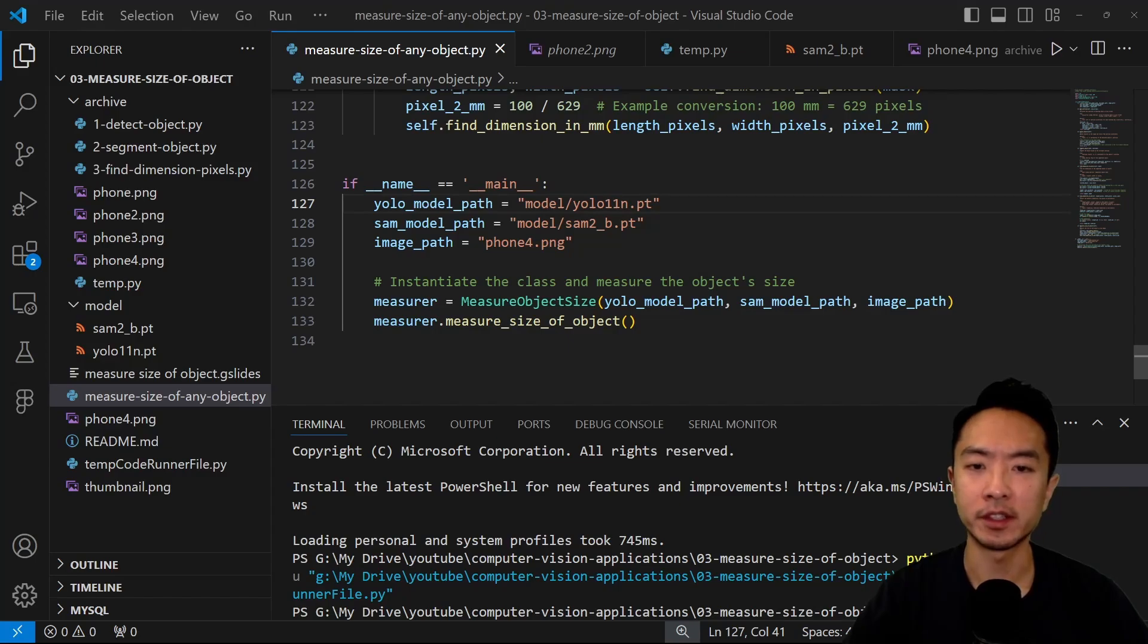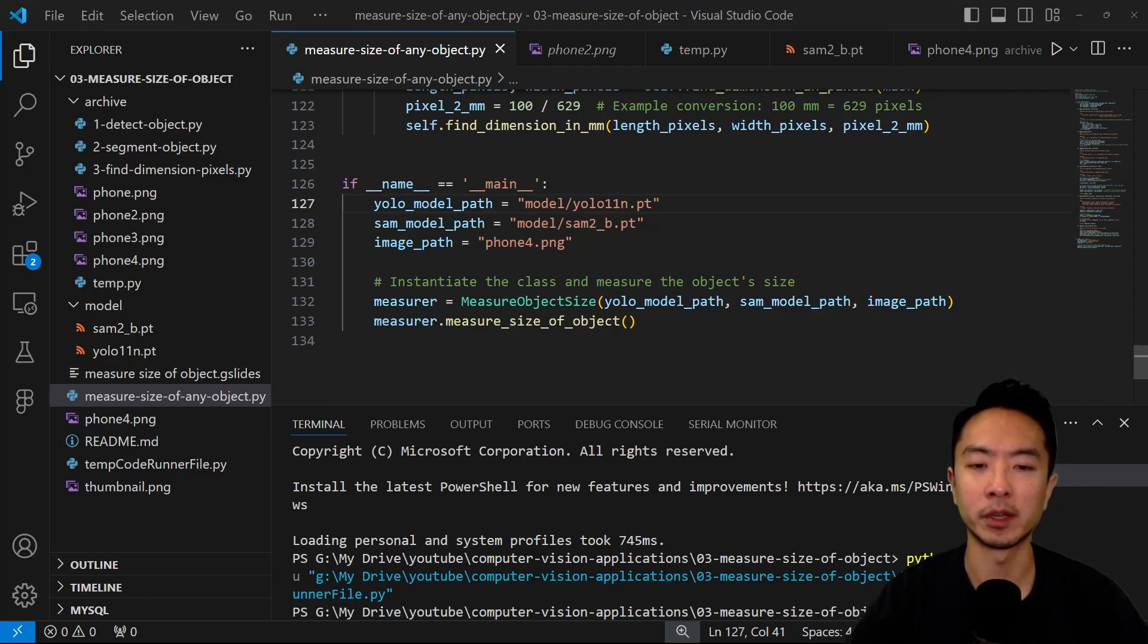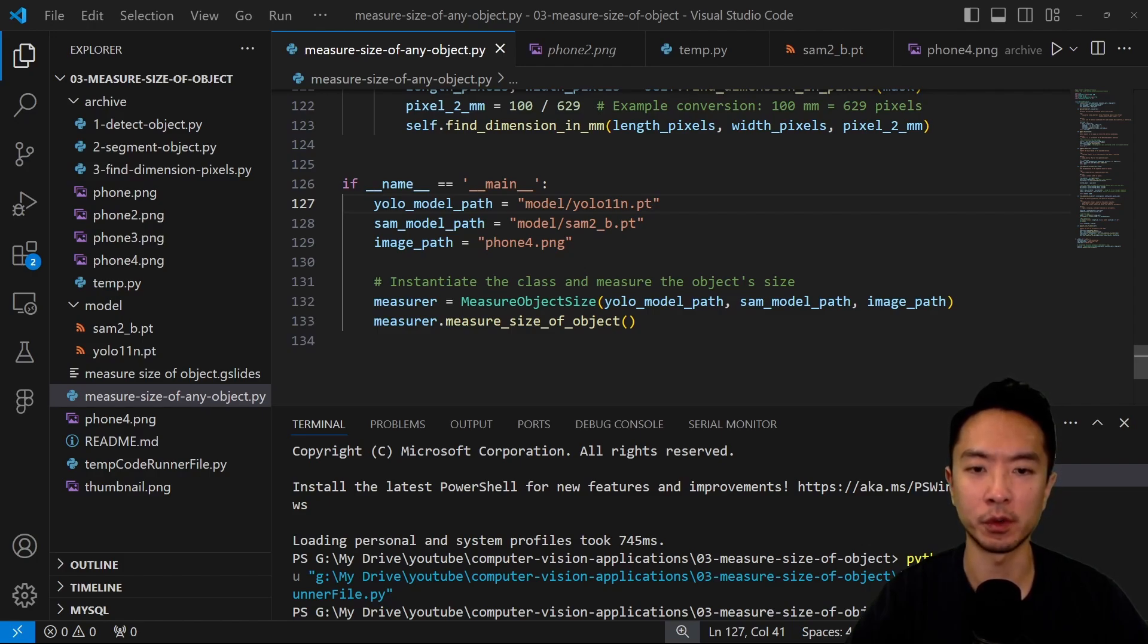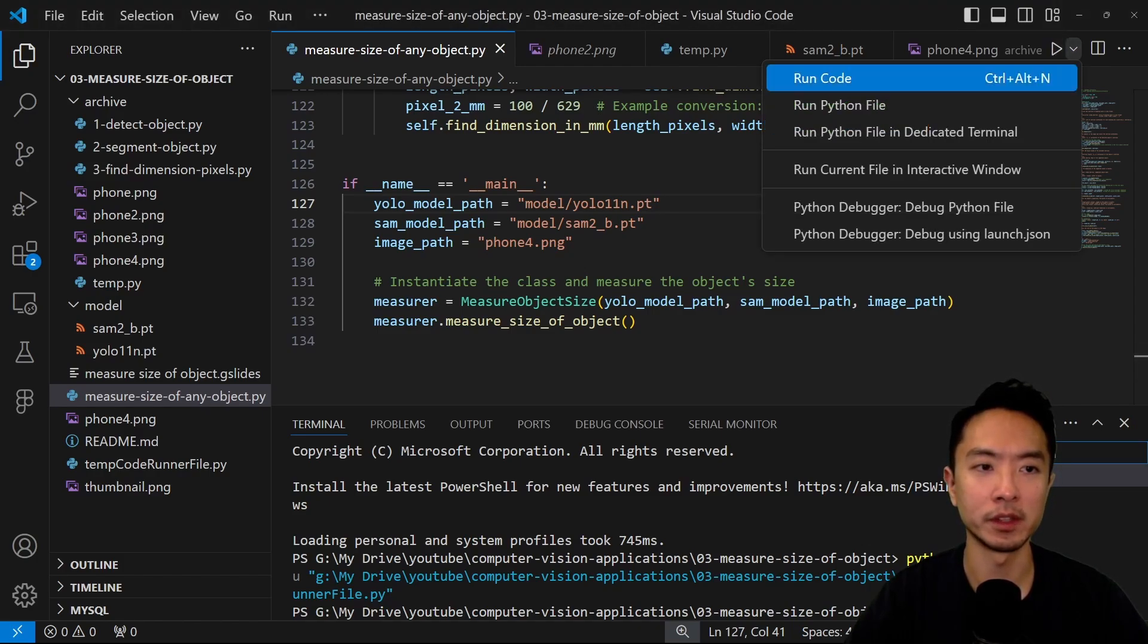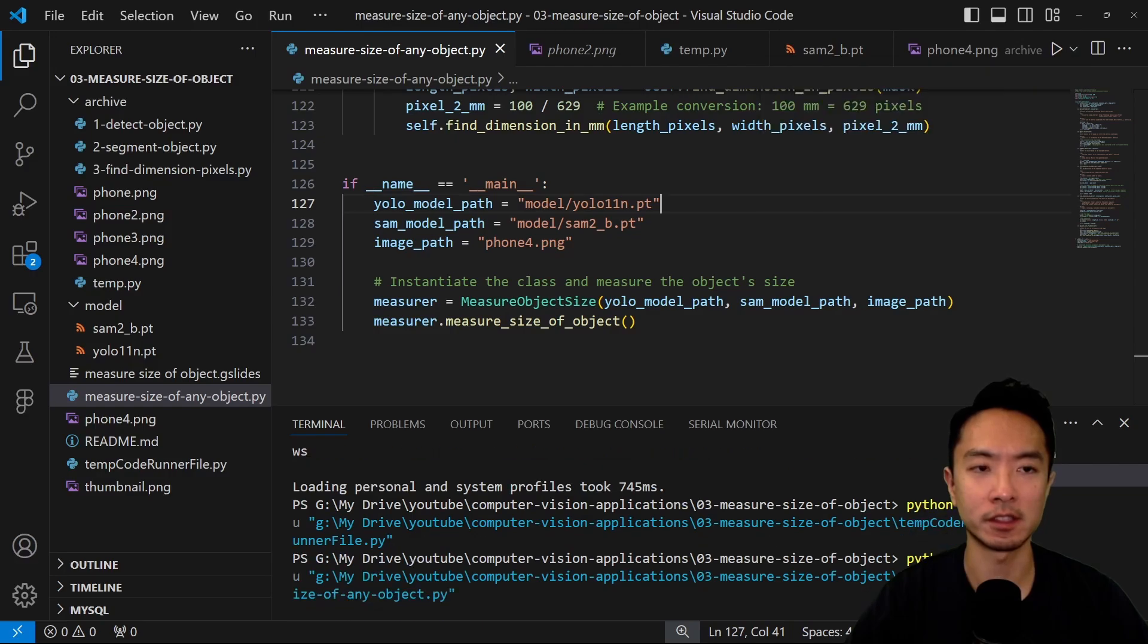Here you can see this is our code. What we're going to do is run our measure object size. We're going to call the measure size of object. We're going to pass in our image path, which is phone 4. So I'm going to go ahead and run this and you can see this work in real time.